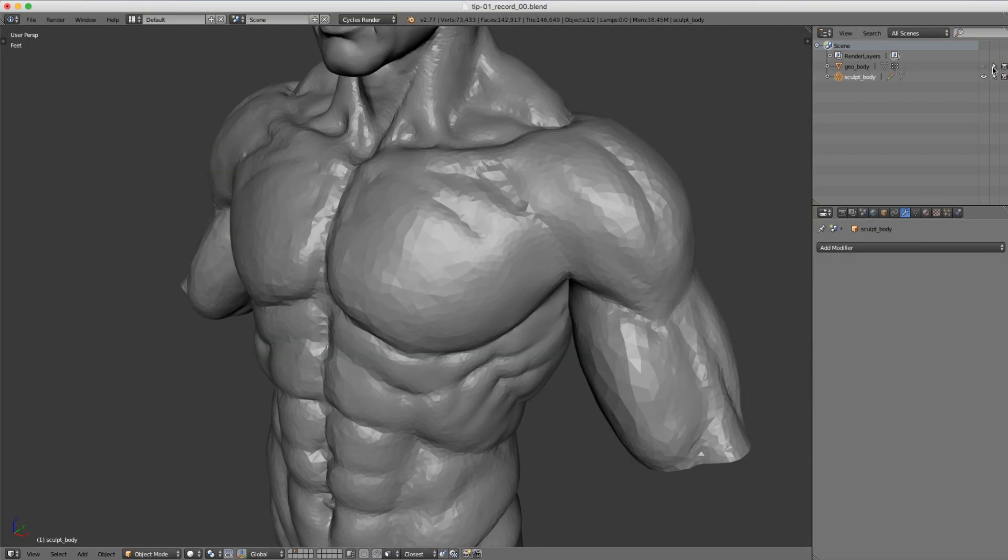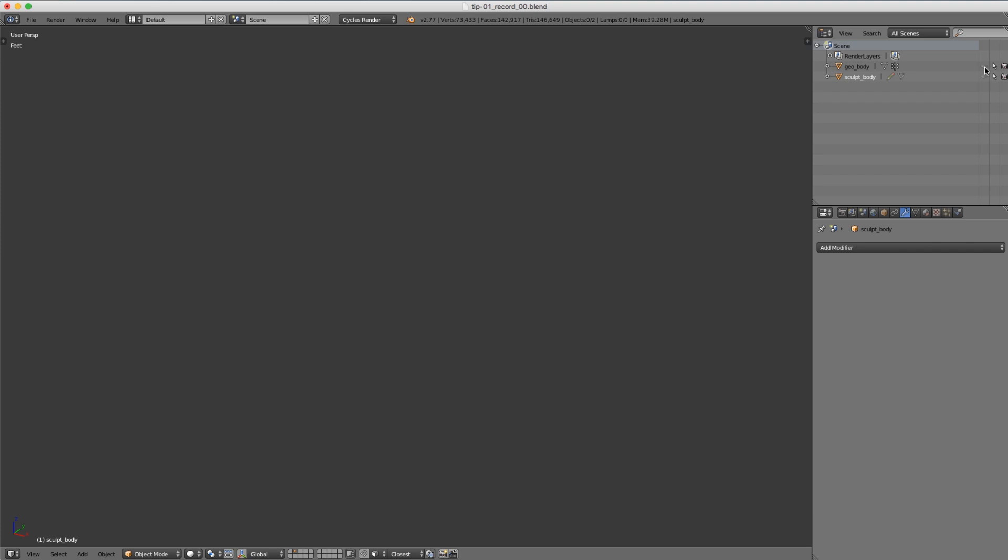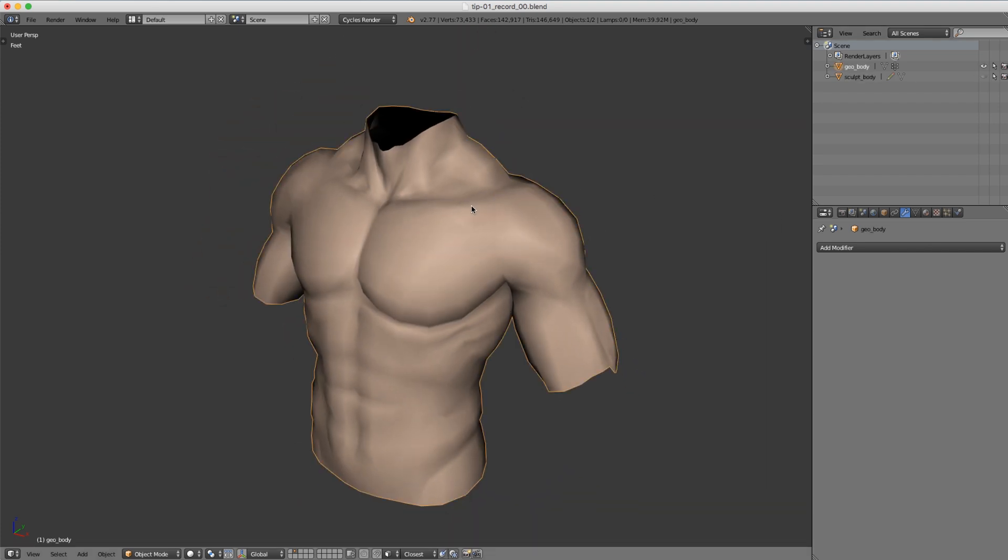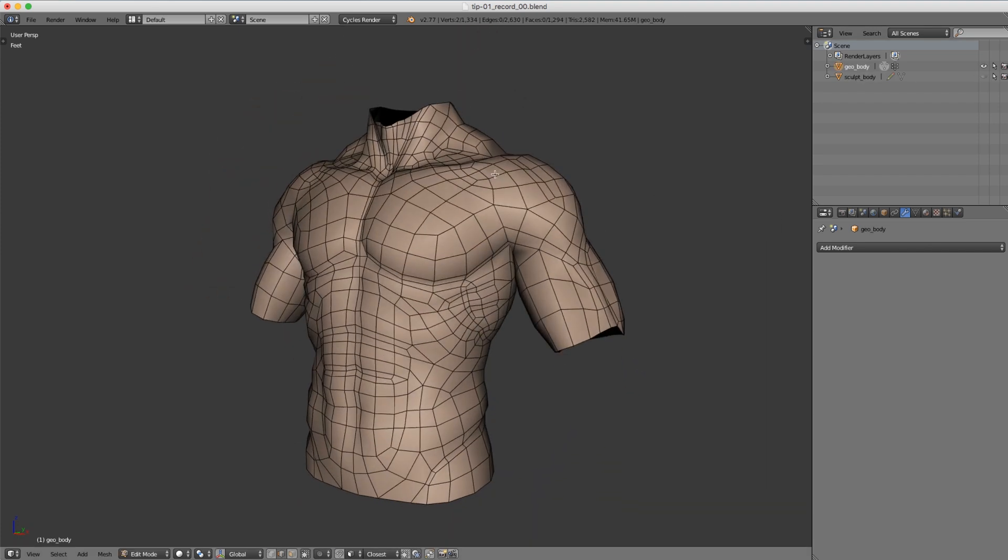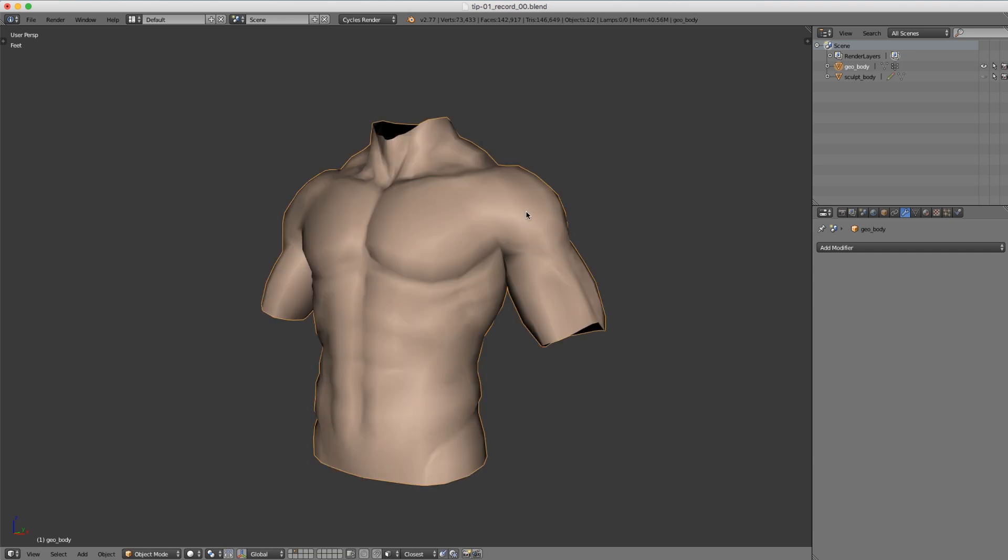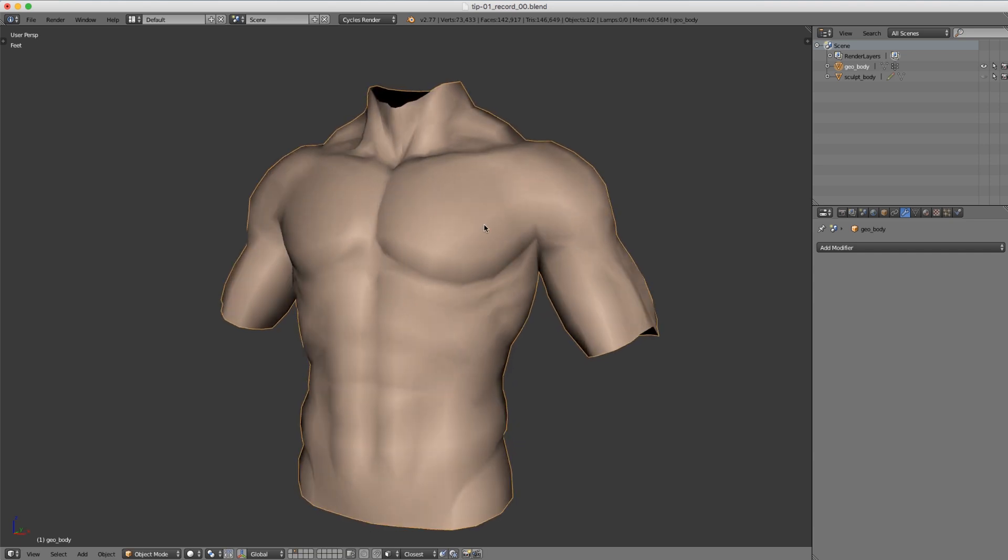So instead I'm going to turn it into a re-topologized model like this one where we have clean quad geometry. From here I plan to add additional sculpting detail like those skin pores and veins.